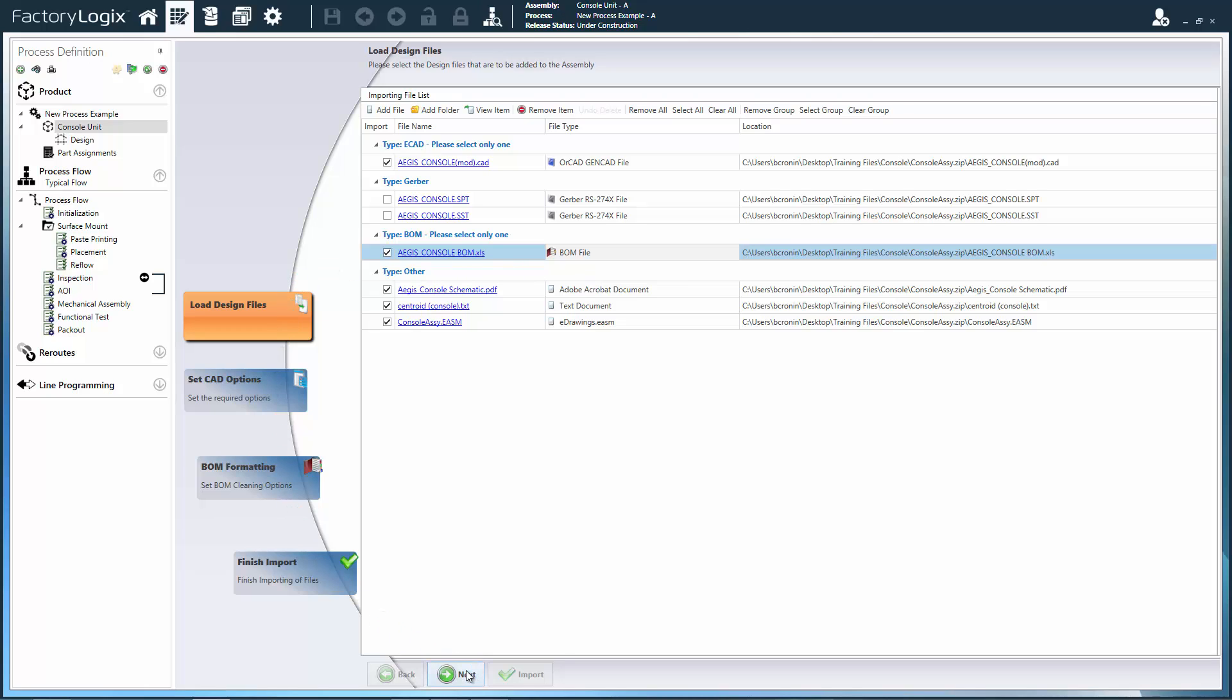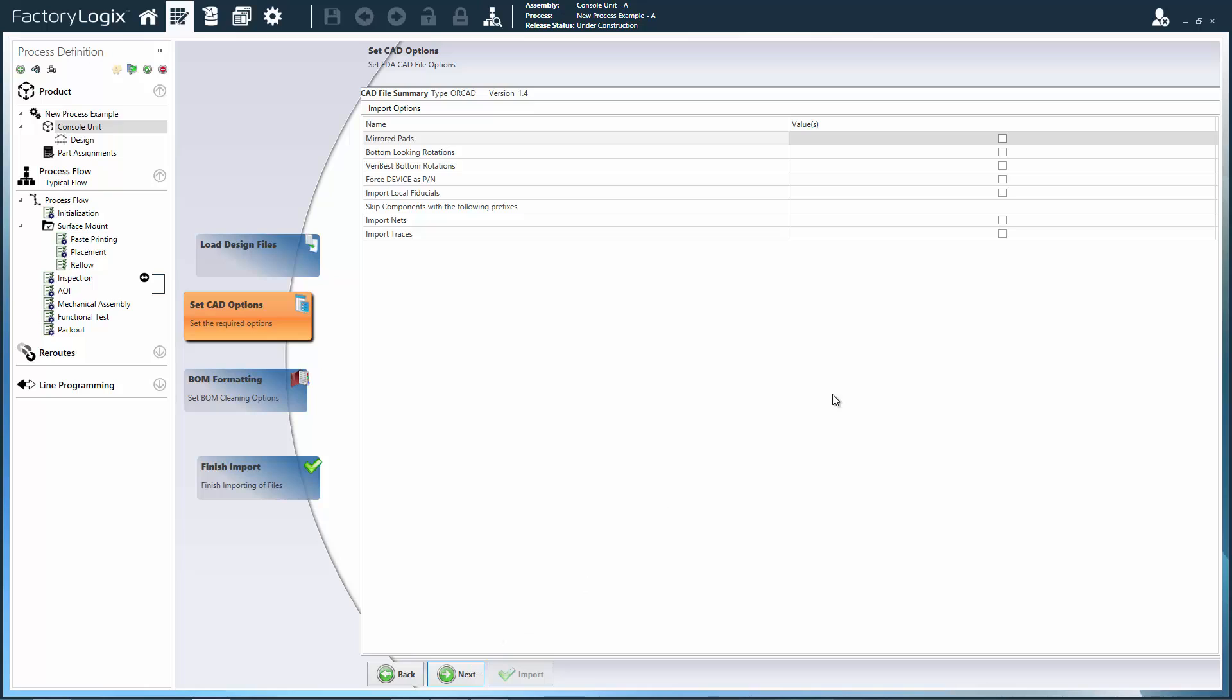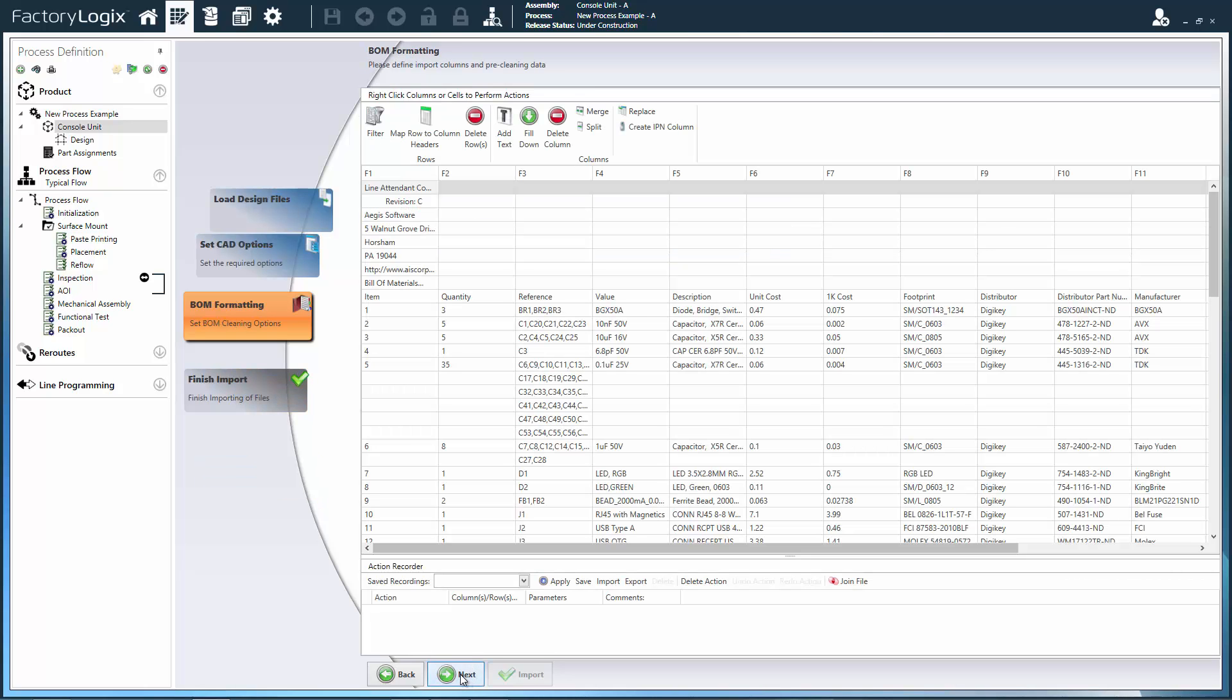ECAD file importers auto-detect file types and transform the native file from the design software platform into a product visual to then act as the foundation for a process design.